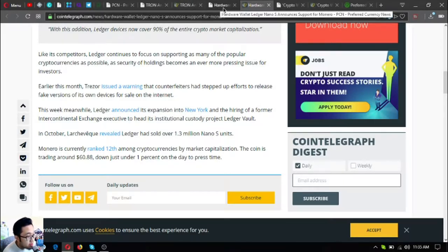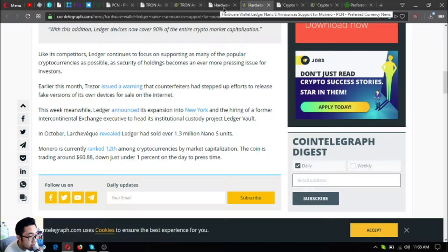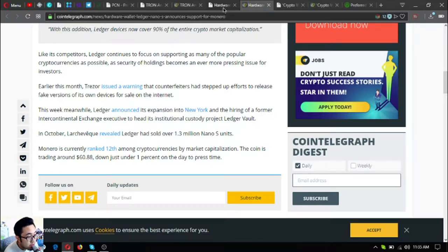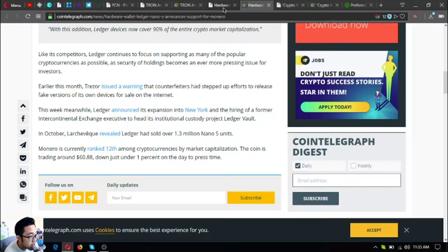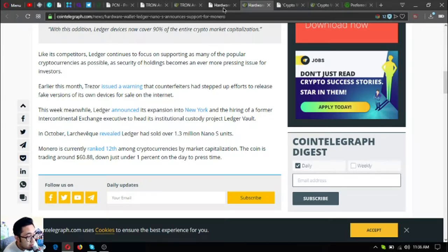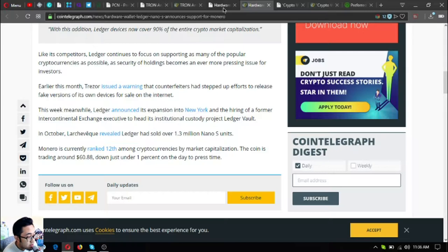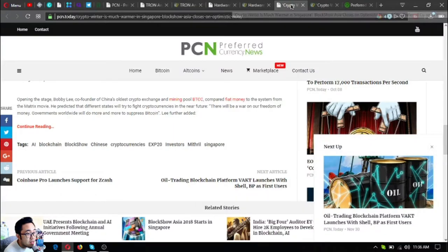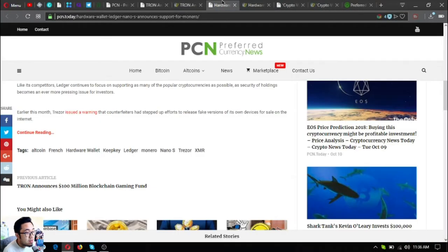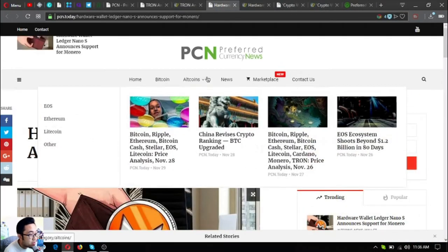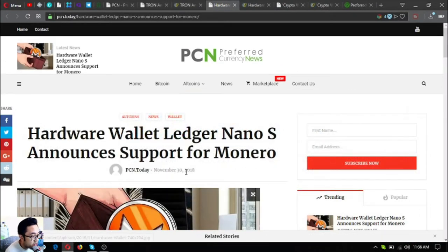This week meanwhile, Ledger announced its expansion into New York and the hiring of a former Intercontinental Exchange executive to head its institutional custody project Ledger Vault. In October, Larchevêque revealed Ledger had sold 1.3 million Nano S units. Monero is currently ranked 12th among cryptocurrencies by market capitalization. The coin is trading around $60.88, down just under 1% on the day to press time. This is very interesting as you can see.